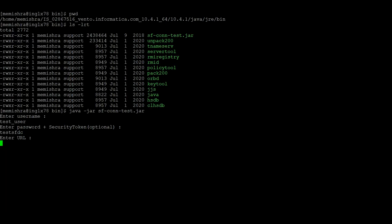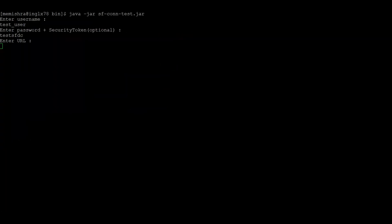Now it will ask for the URL. So here we have to provide the complete URL along with the API version. Now it will ask whether we need proxy or not.